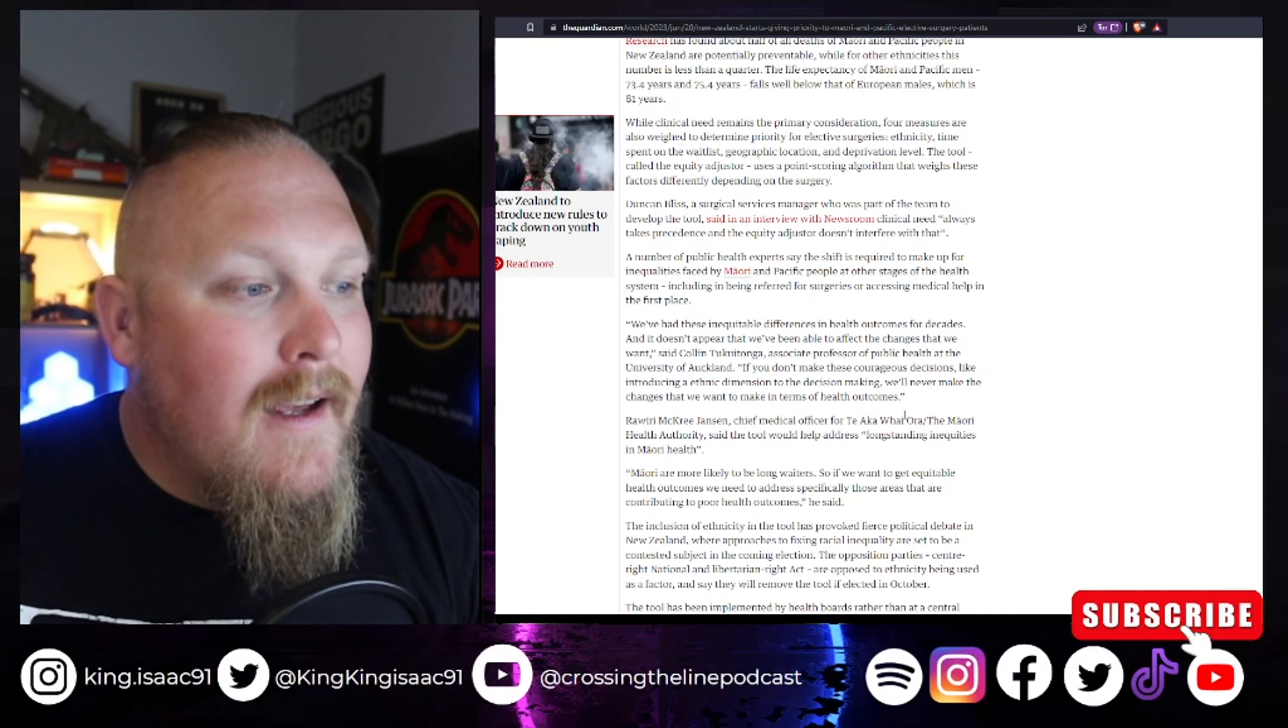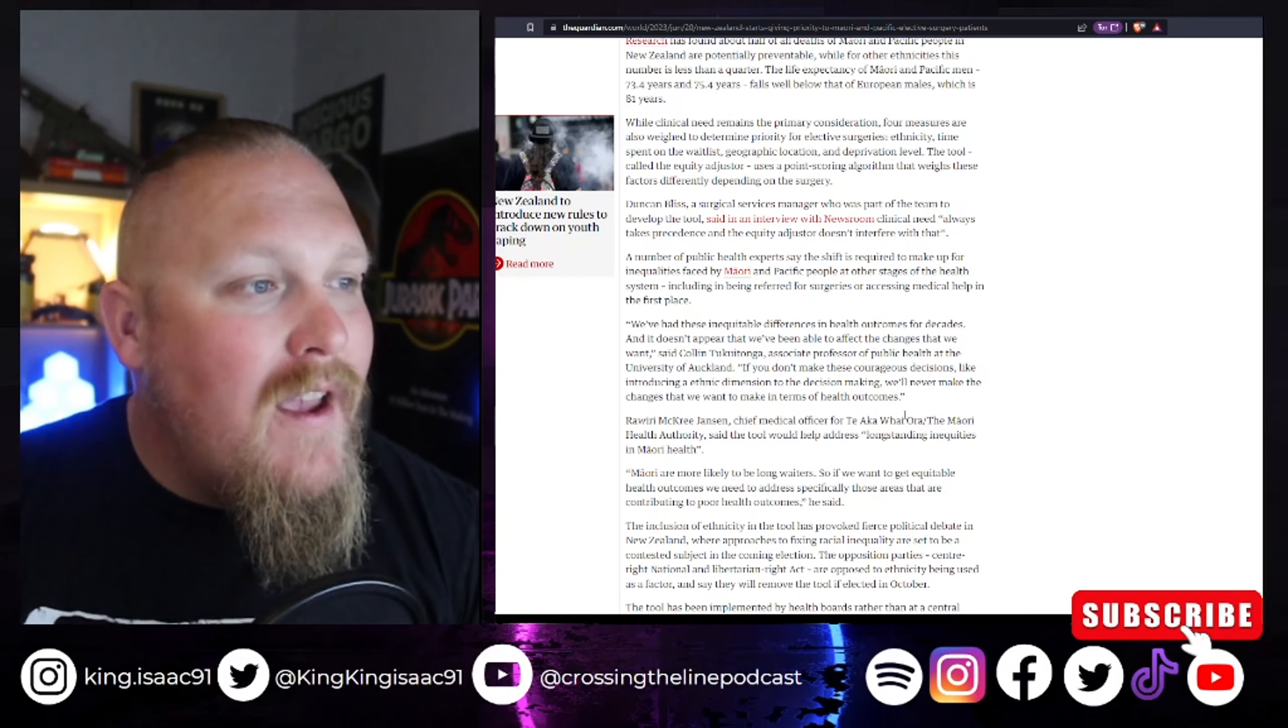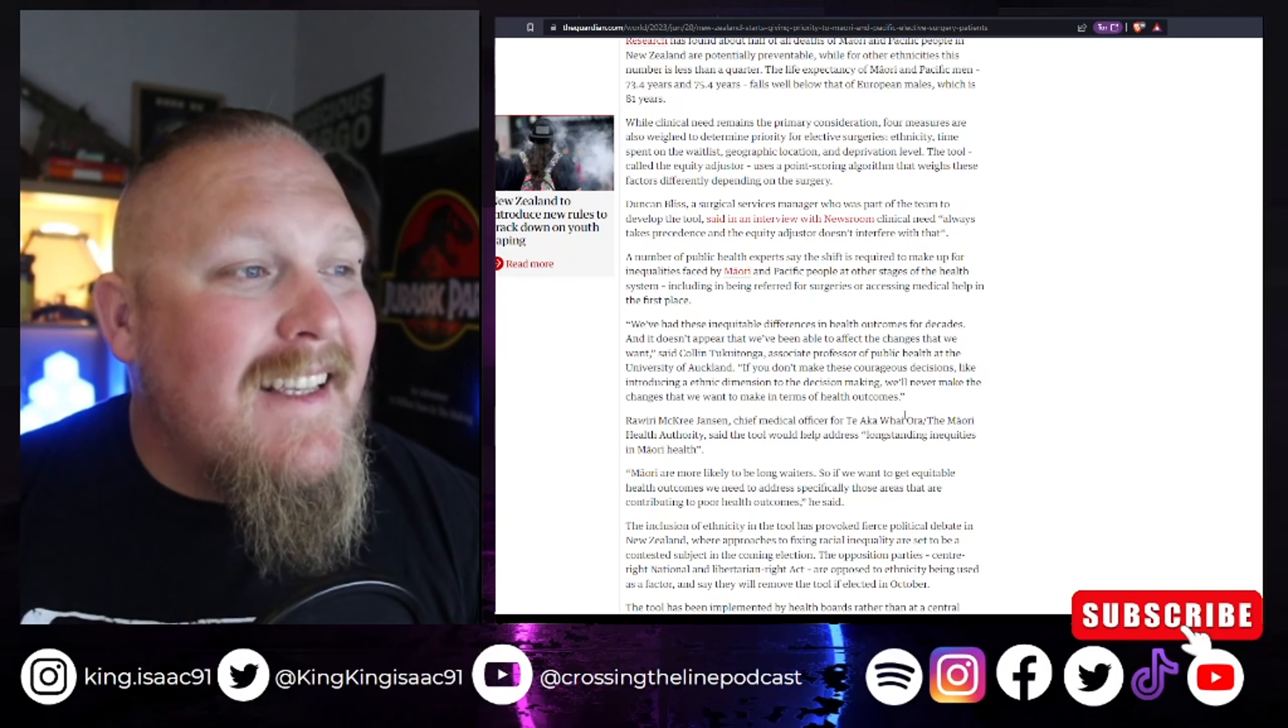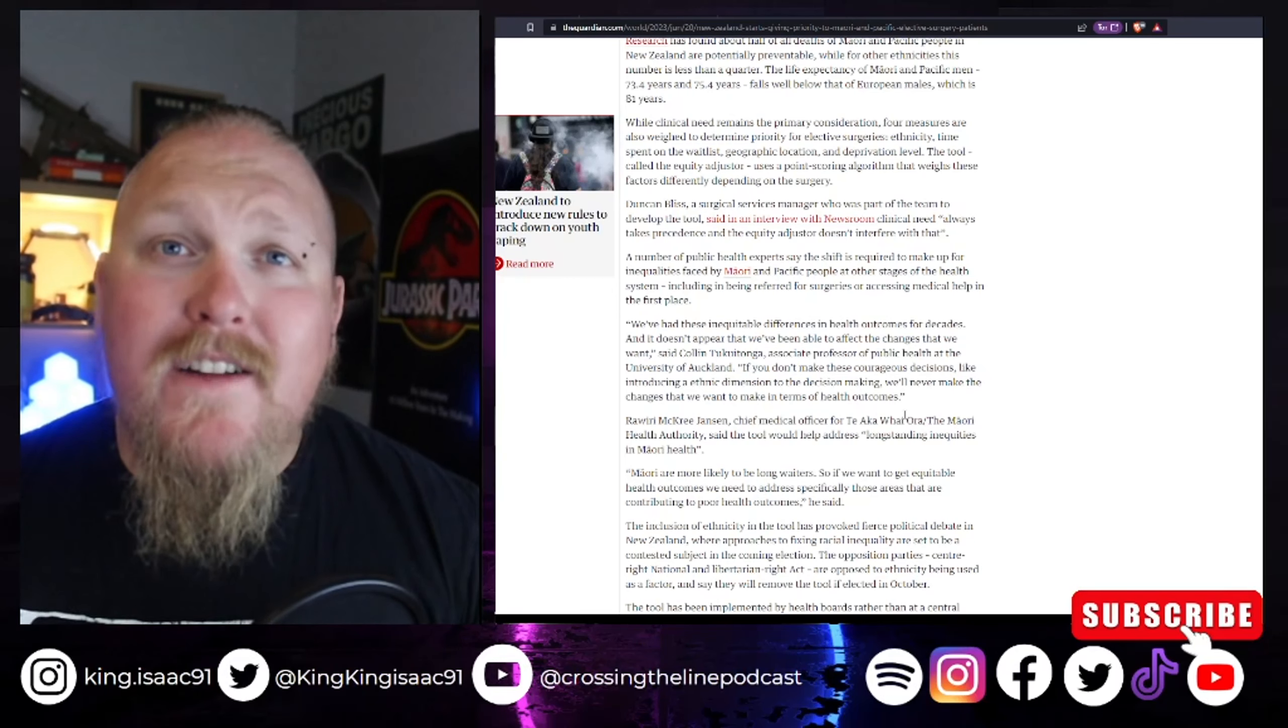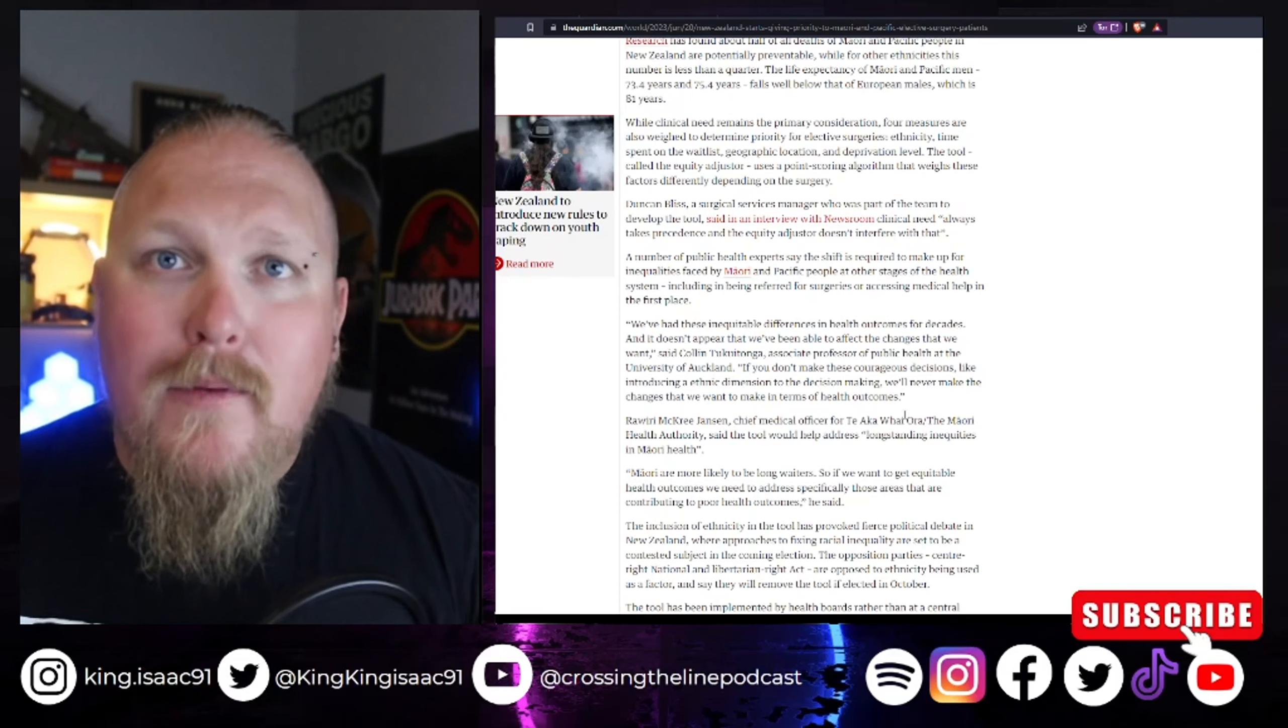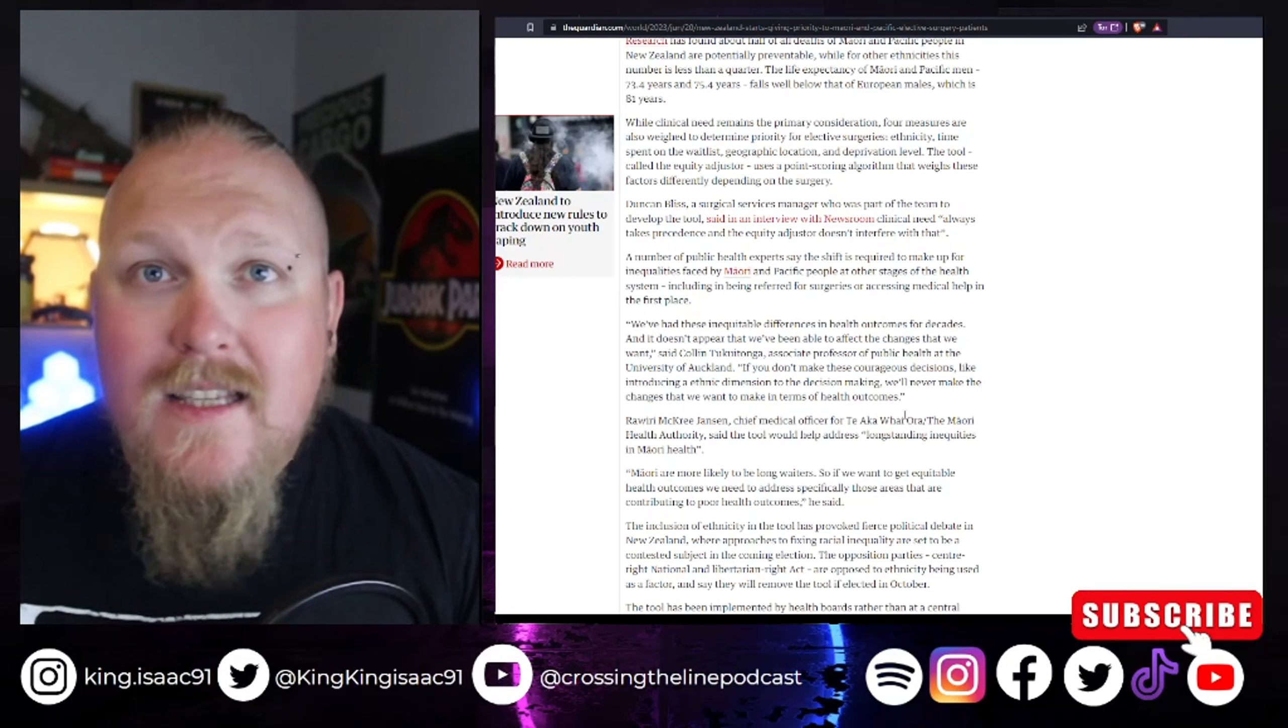I mean, bringing race into it is nothing but disgusting. And if you stand for this, you are a racist, and it is insane that they're pushing this and pretending that it's anything but racist. Can you imagine if it was the other way around? You changed the titles there. Maori people are put at the bottom of the list for surgeries because of their race and ethnicity. It's the same thing.